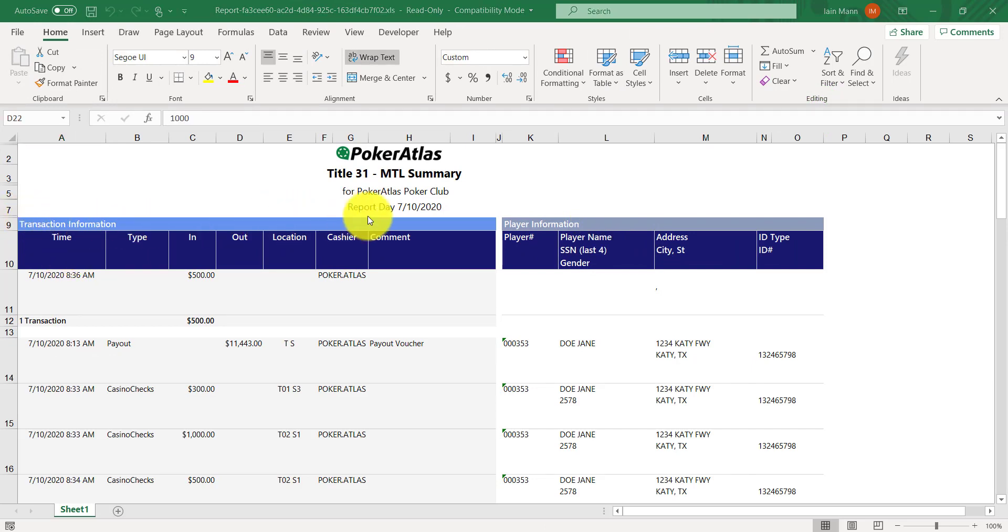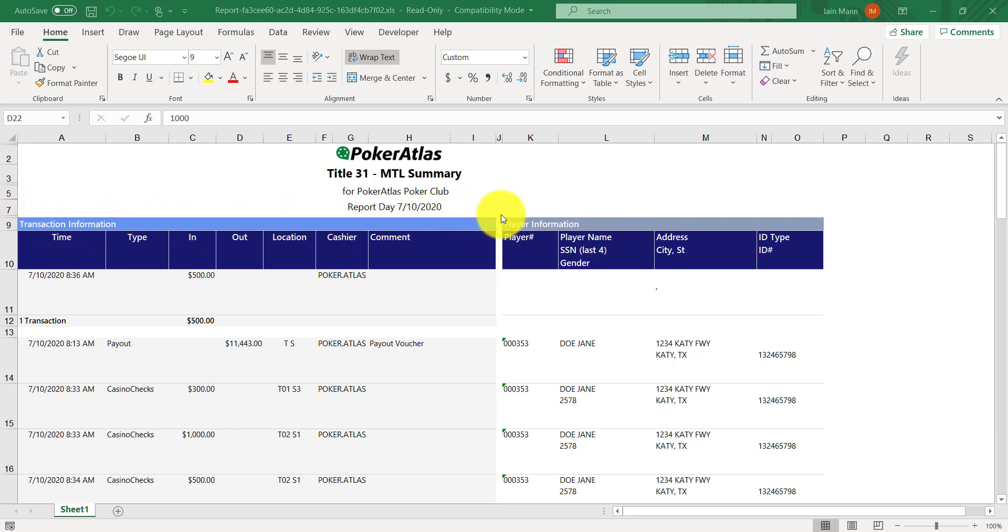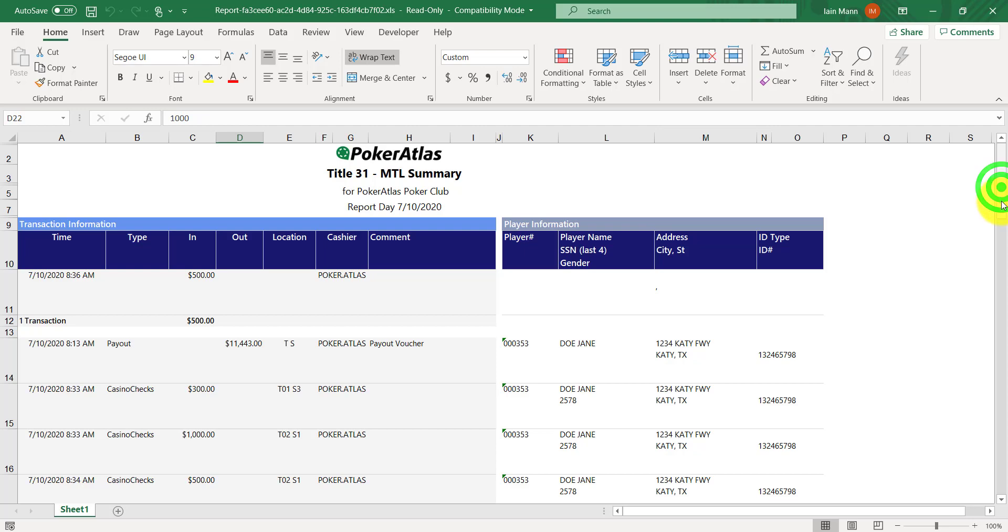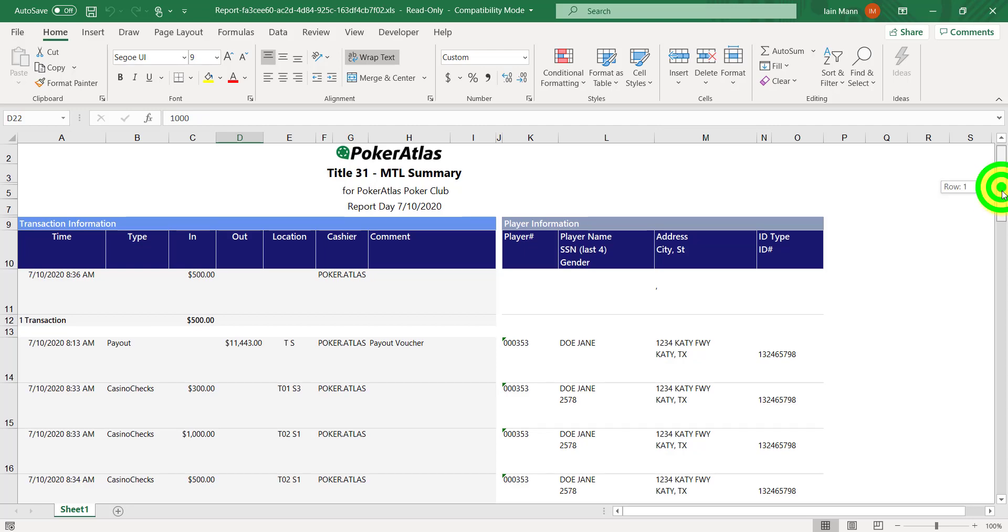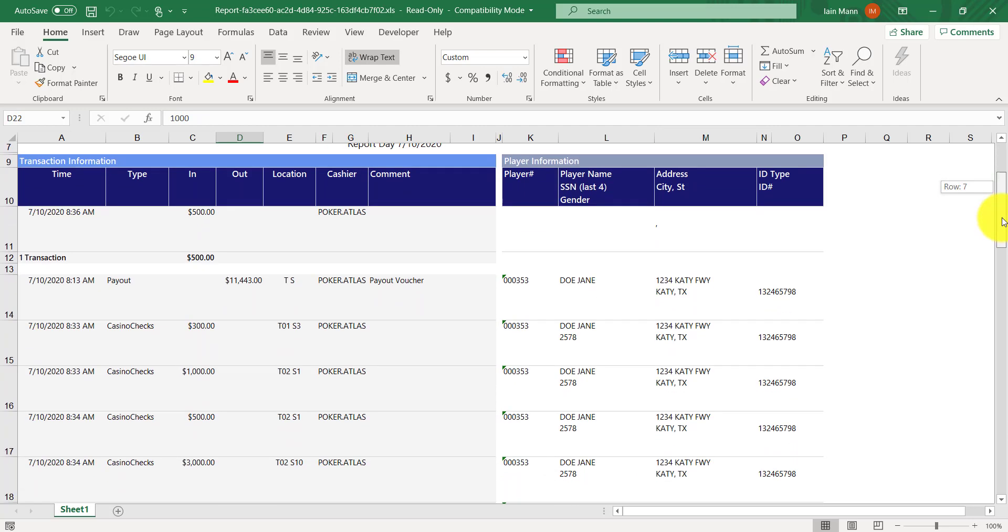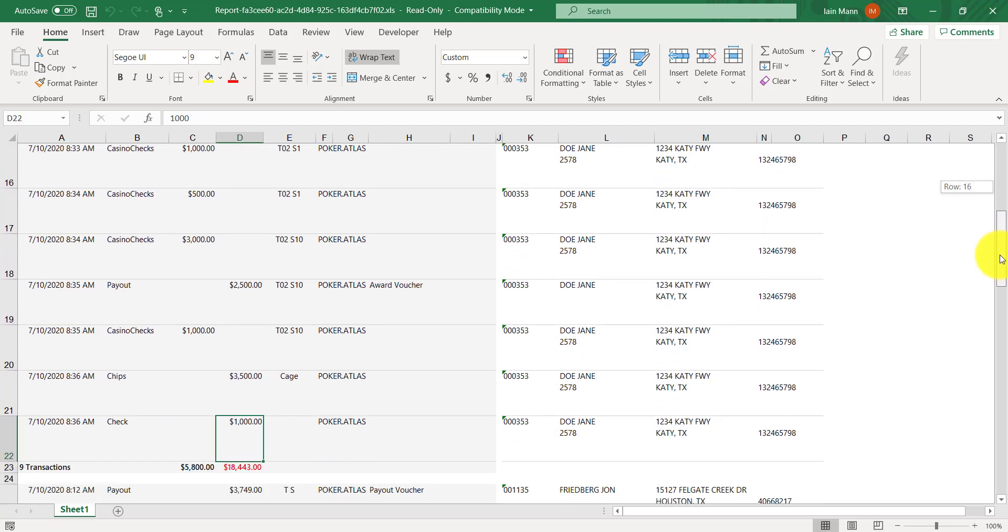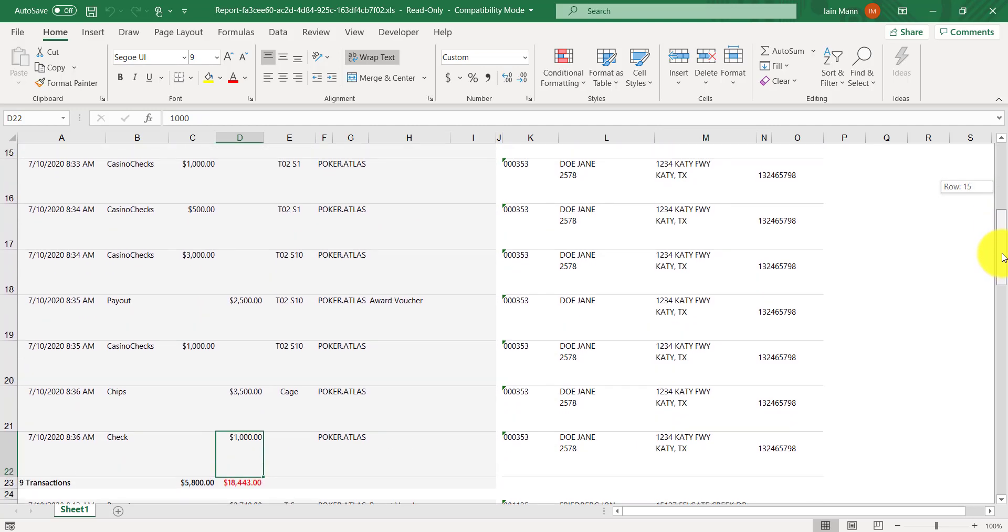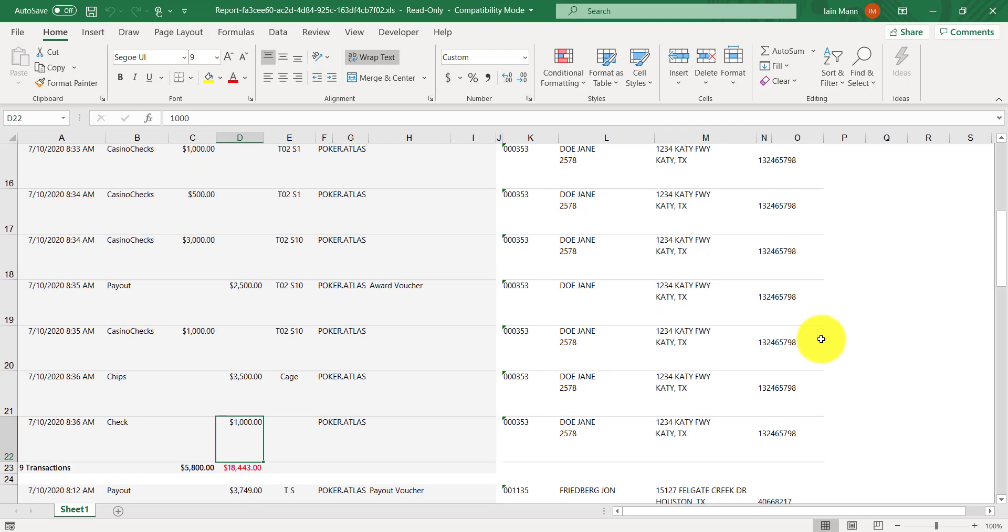The first report we will look at is our MTL Summary. Your transaction information will be on the left, and player information will be on the right. If we scroll down, we can see that any player that crosses the $10,000 reporting threshold will have the total in or out highlighted red, for whatever breaks that threshold.